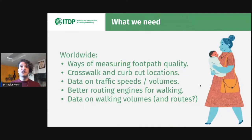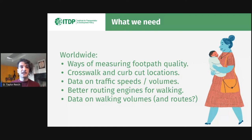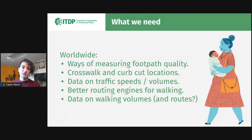So what are we looking for? Not just what ITDP is looking for, but what the whole world needs to have better data on walkability. We need ways of measuring footpath quality, including crosswalks and curb cuts. The OpenSidewalks project is really getting a great start on this, but we need it globally and consistently. We also need data on traffic speeds and volumes — right now it's possible to purchase this data from a number of sources, but if it can be made open, a street with fewer cars or slower cars is a much safer street for people walking.